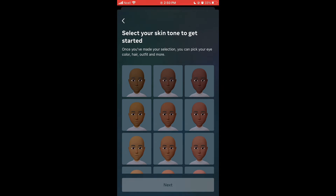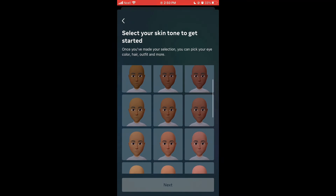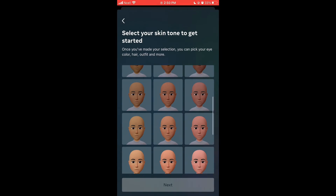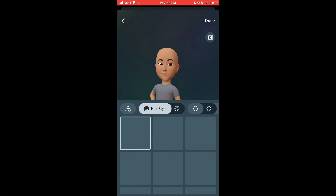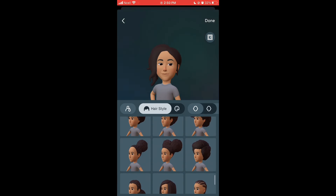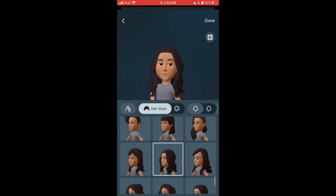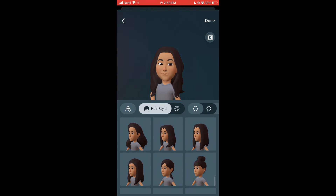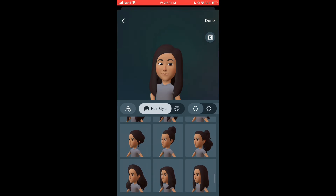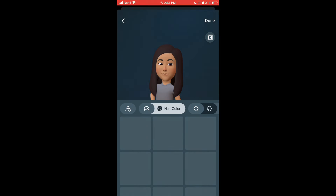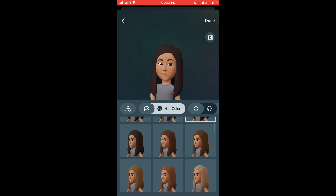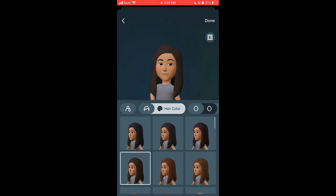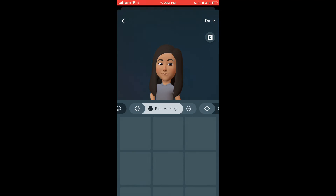Here you'll be given many options. First, choose your skin color from among them, then tap Next. Now choose your hairstyle. Tap on other options and choose your hair color — I'd like brown. Try to make your avatar look like you.